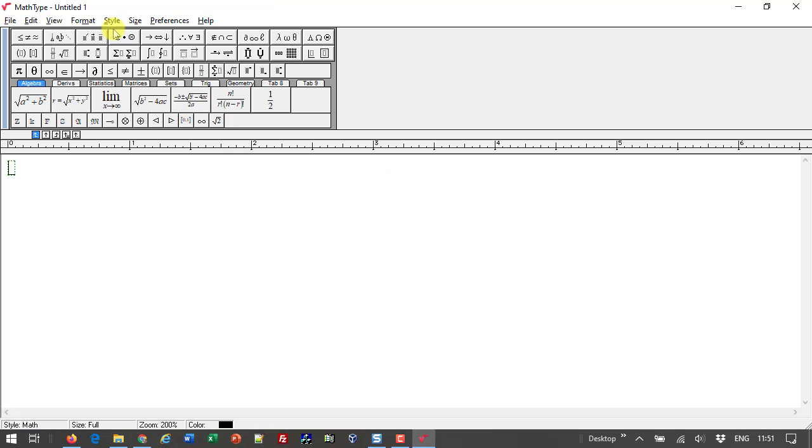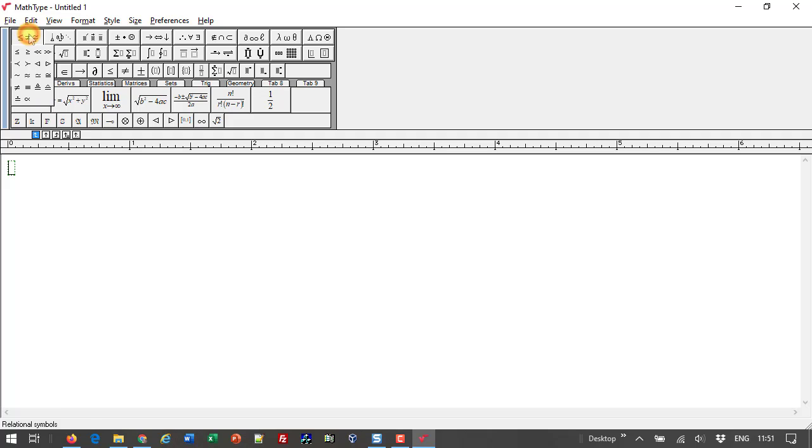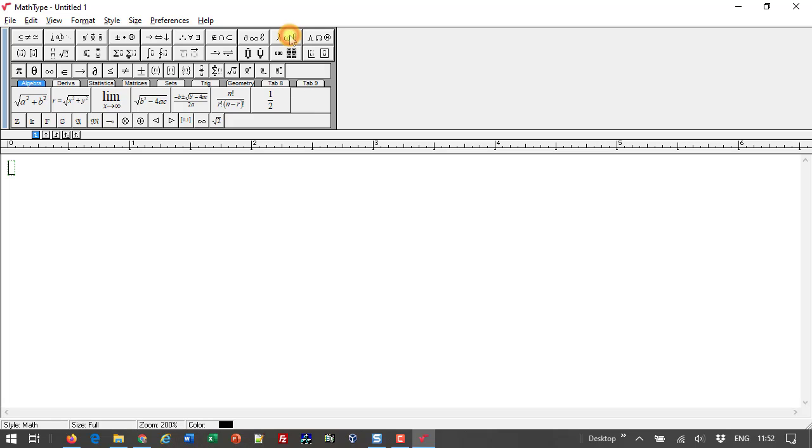The first thing you'll notice about MathType is its mini toolbar buttons. The first row contains symbols such as relational symbols, Greek letters, and so on. On the second row, you'll find expression templates.